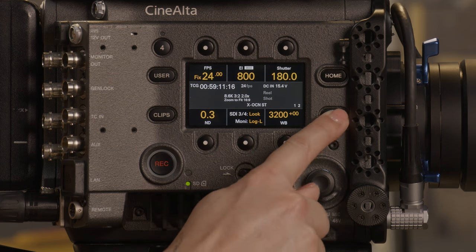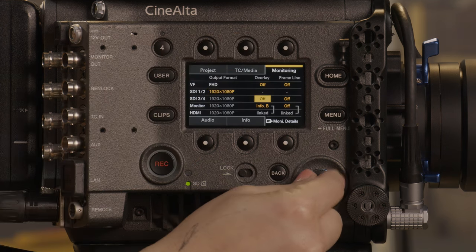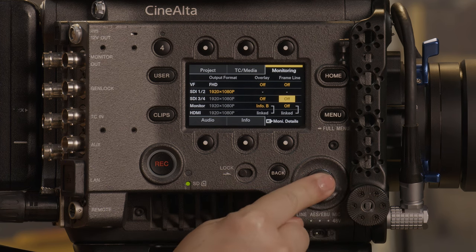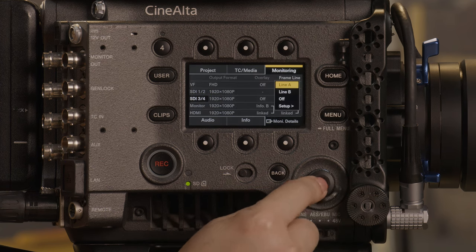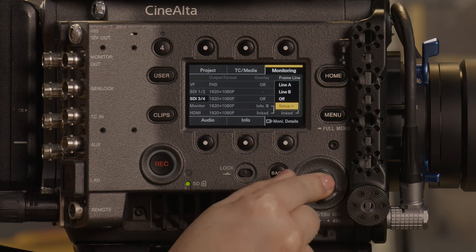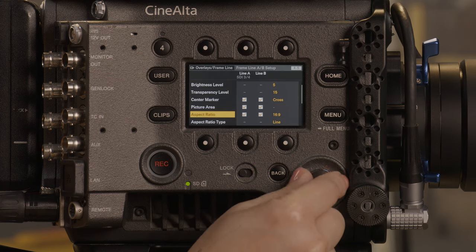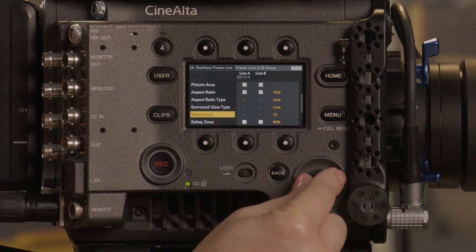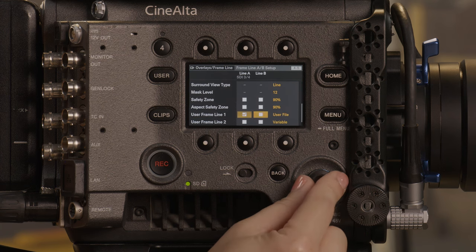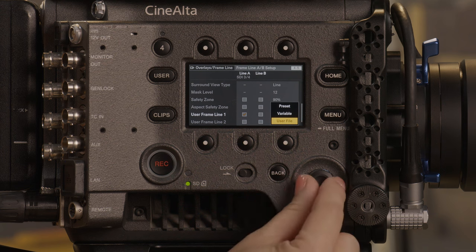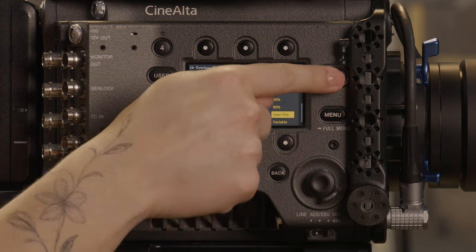Let's make sure we have the correct frame lines assigned to the output. From the home menu, press menu once and go to monitoring. Toggle to your correct output. Select in and assign line A or B to the output. Select in again to navigate to the setup page. Scroll to user frame line 1 or 2 and make sure the boxes are checked by pushing in on the scroll wheel. You can also change what is assigned to the user frame line by toggling over and selecting variable or preset from that drop down list.